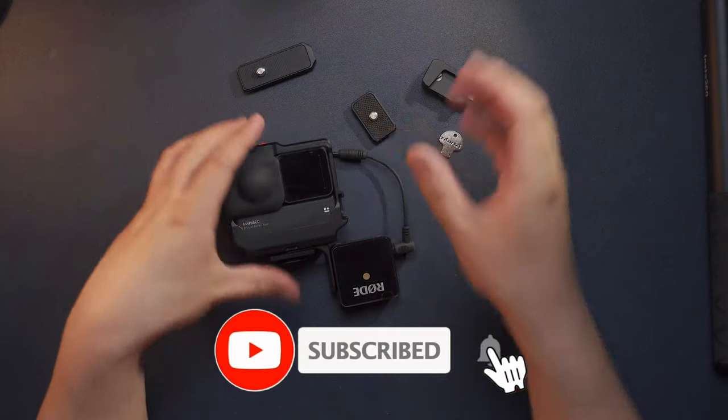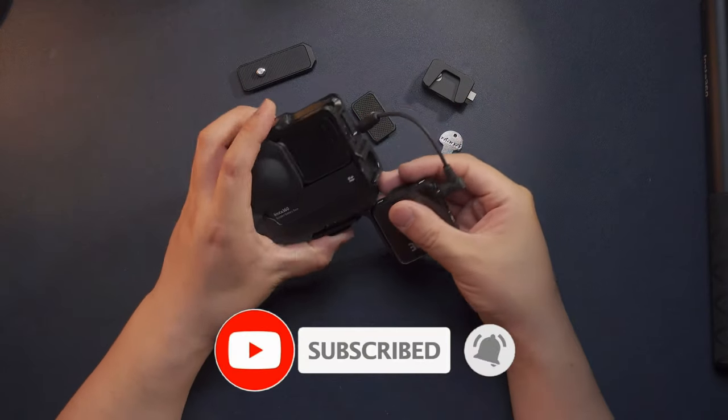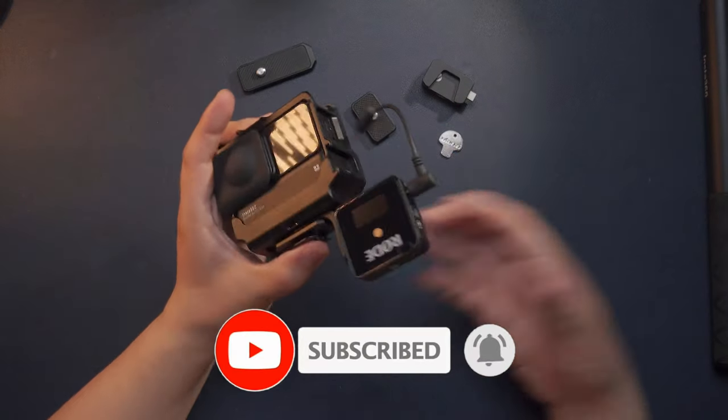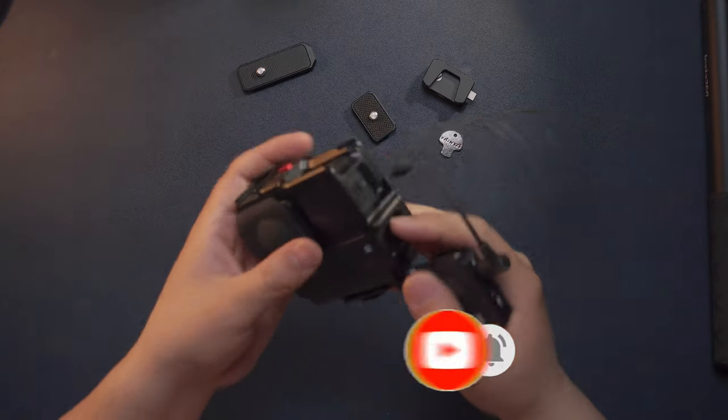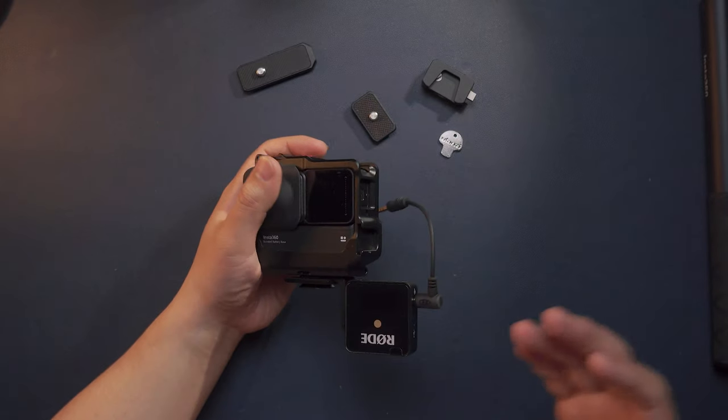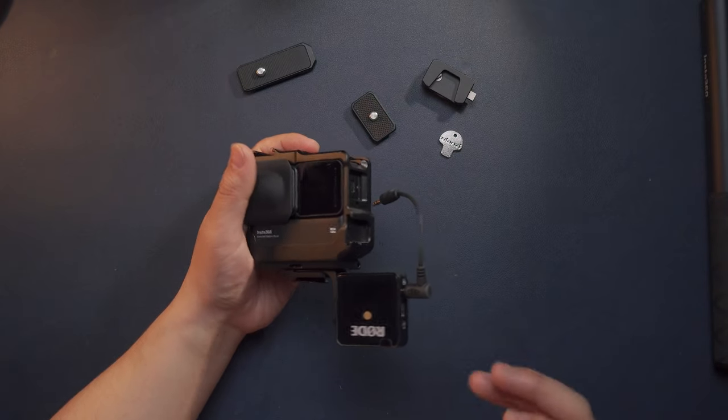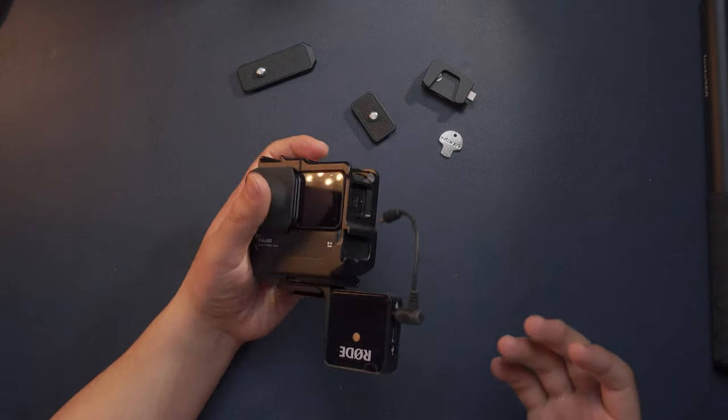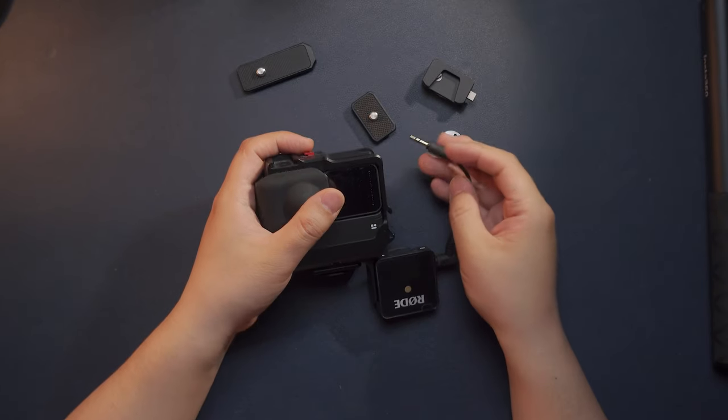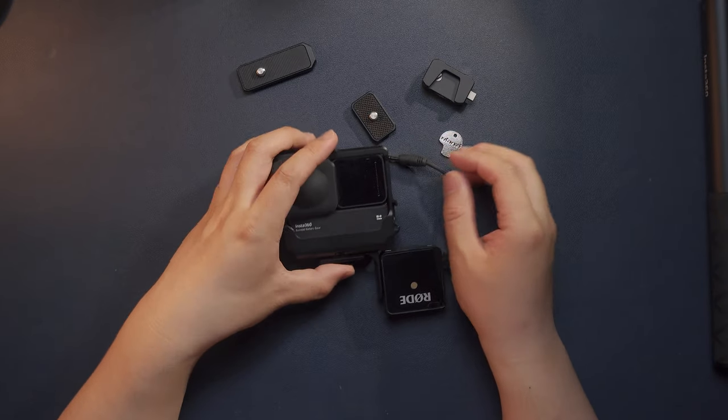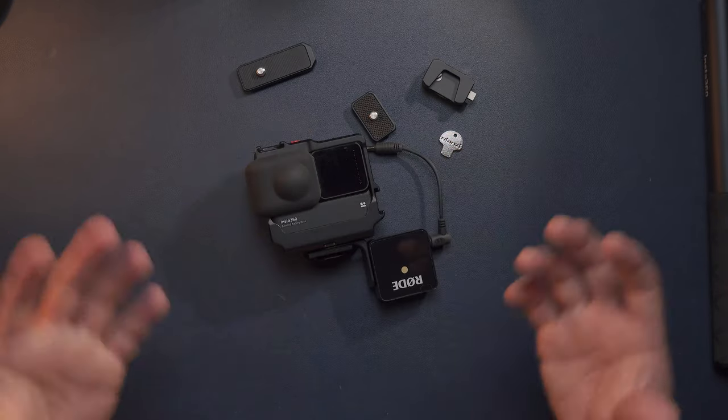but it also works on the ONE R, the QooCam 8K, and other 360 cameras that have a standalone microphone adapter or standalone 3.5mm microphone jack. So it will definitely help.